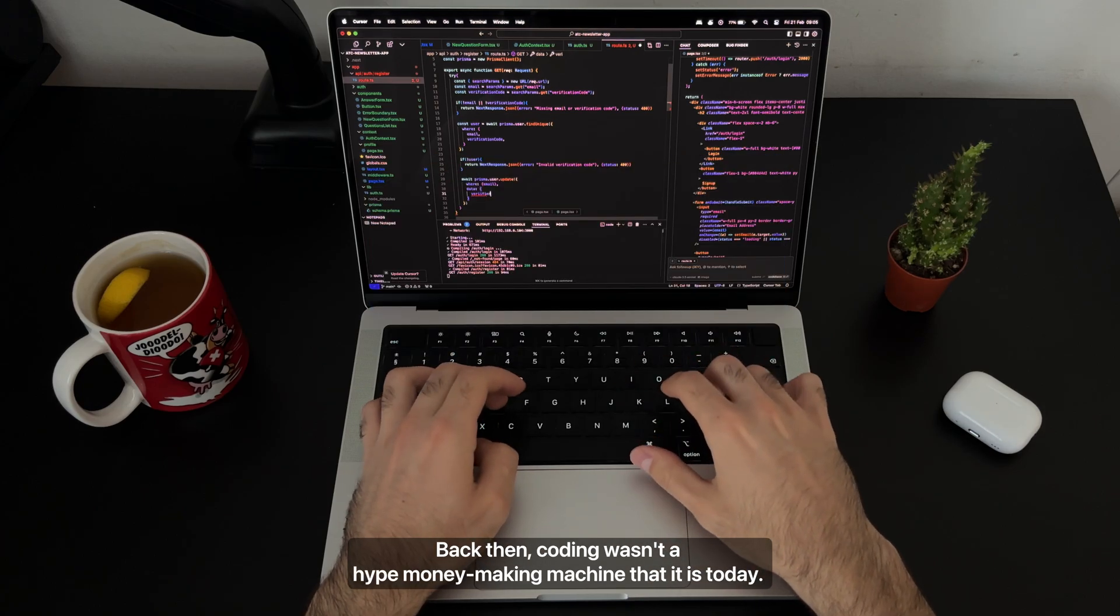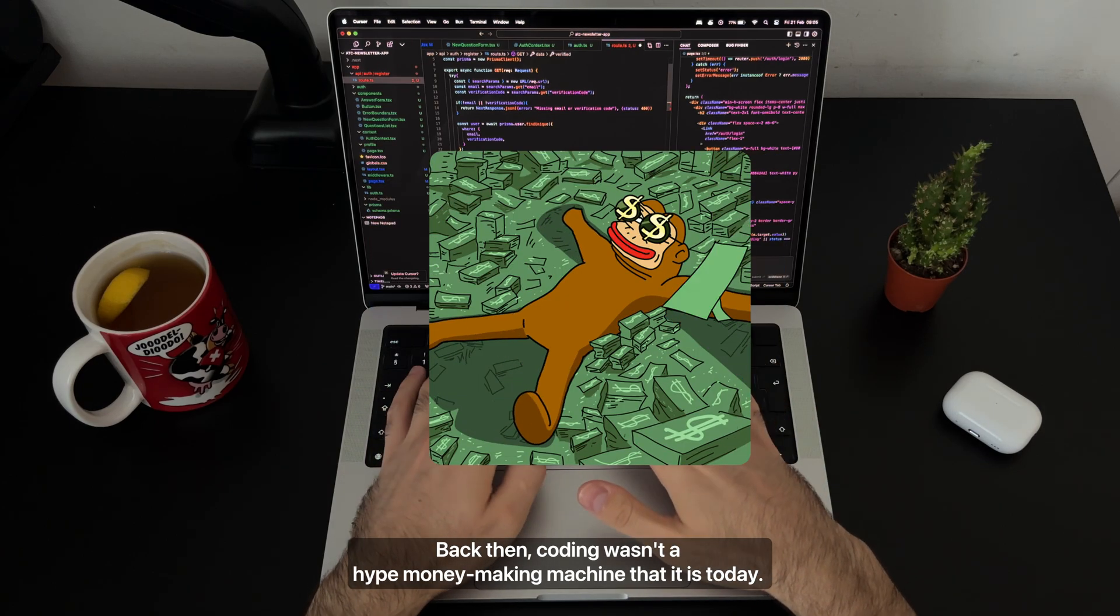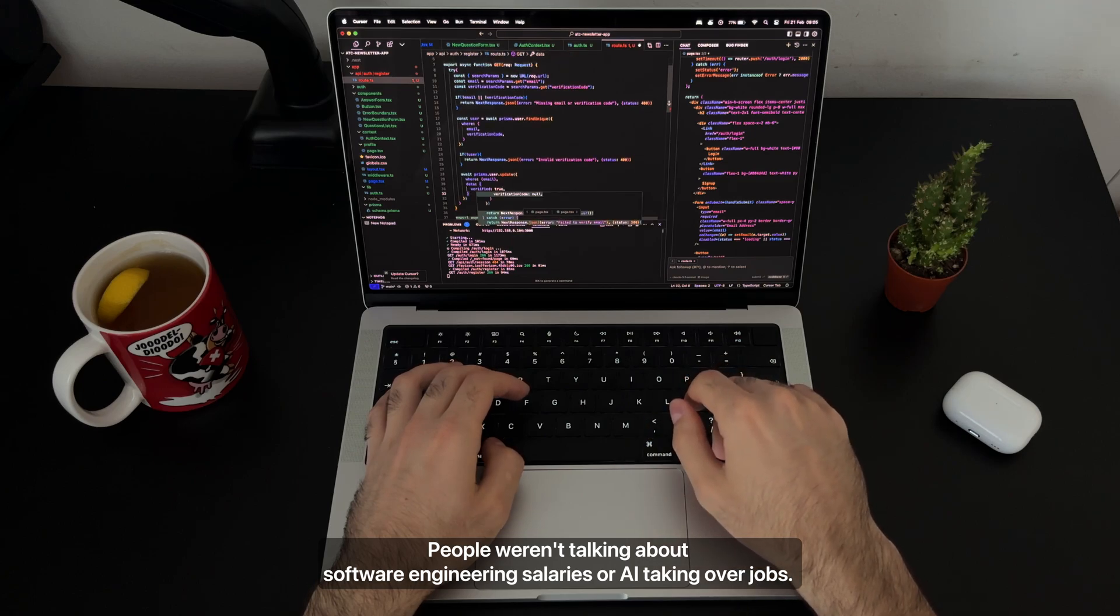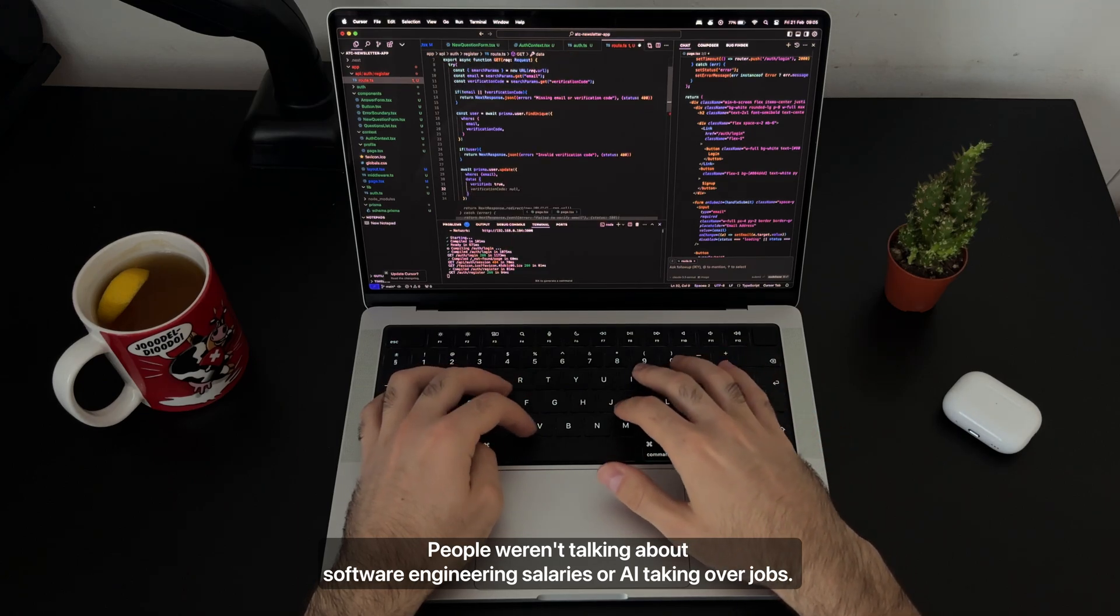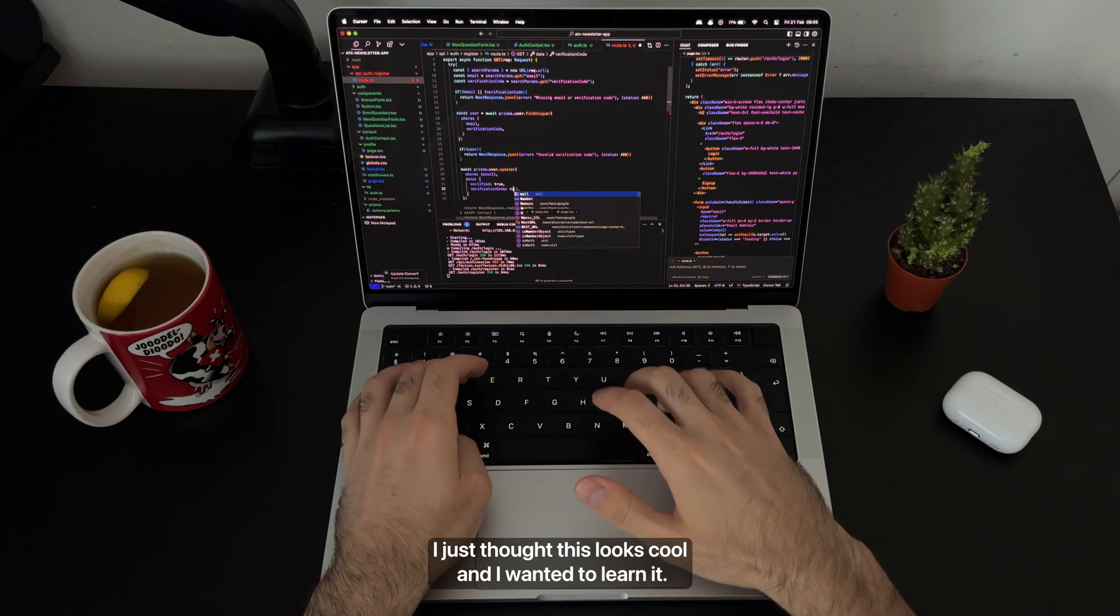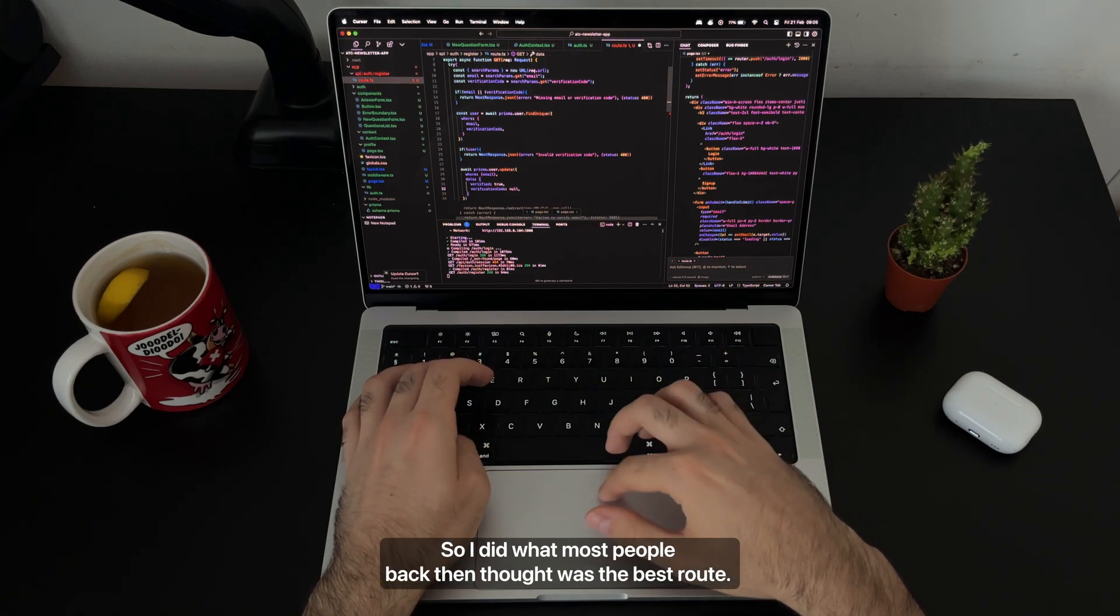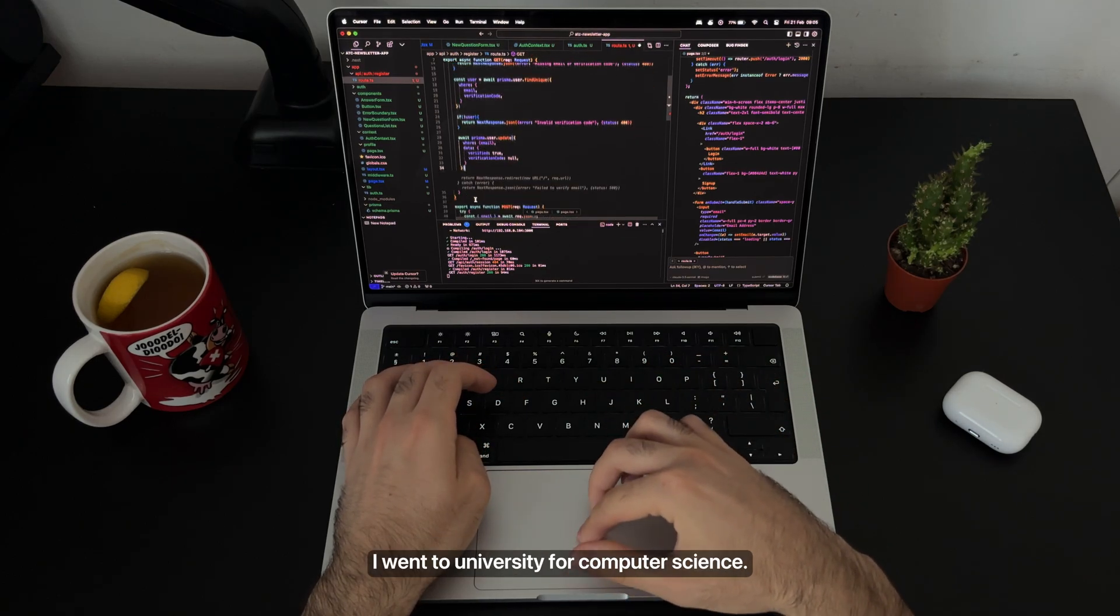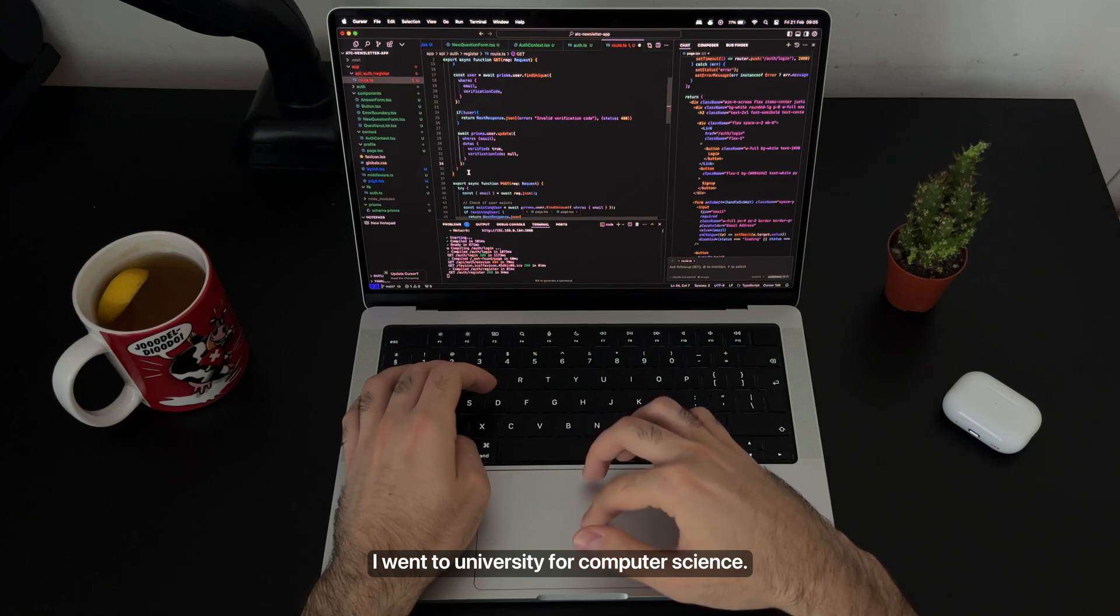Back then coding wasn't the hype money-making machine that it is today. People weren't talking about software engineering salaries or AI taking over jobs. I just thought this looks cool and I wanted to learn it. So I did what most people back then thought was the best route. I went to university for computer science.